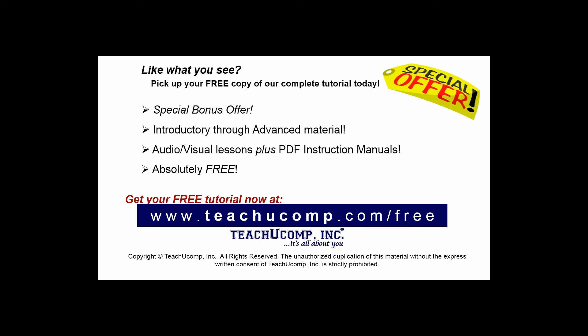Like what you see? Pick up your free copy of the complete tutorial at www.teachyoucomp.com/free.